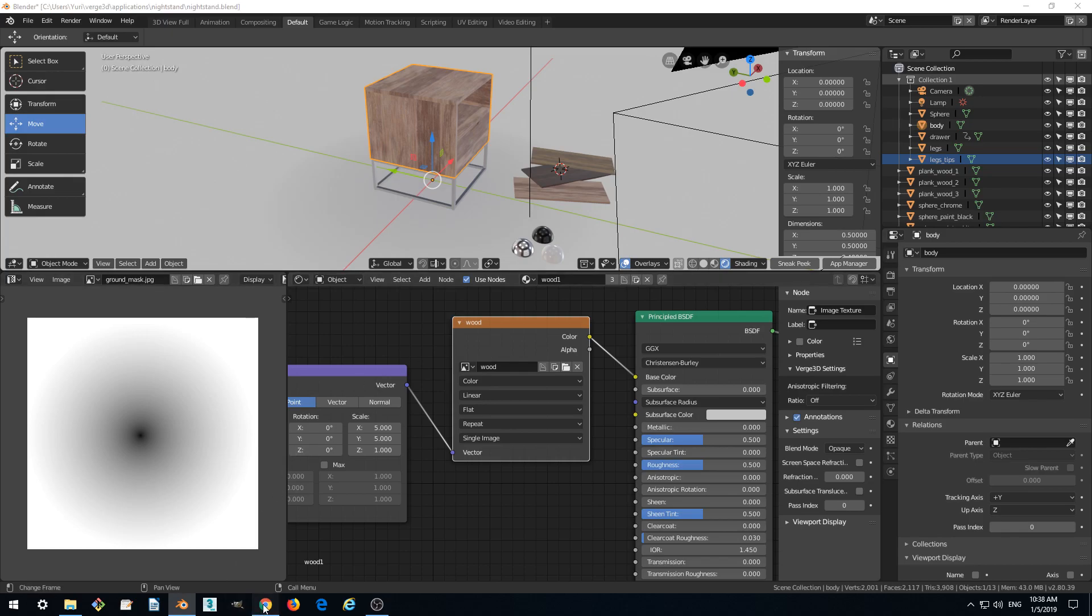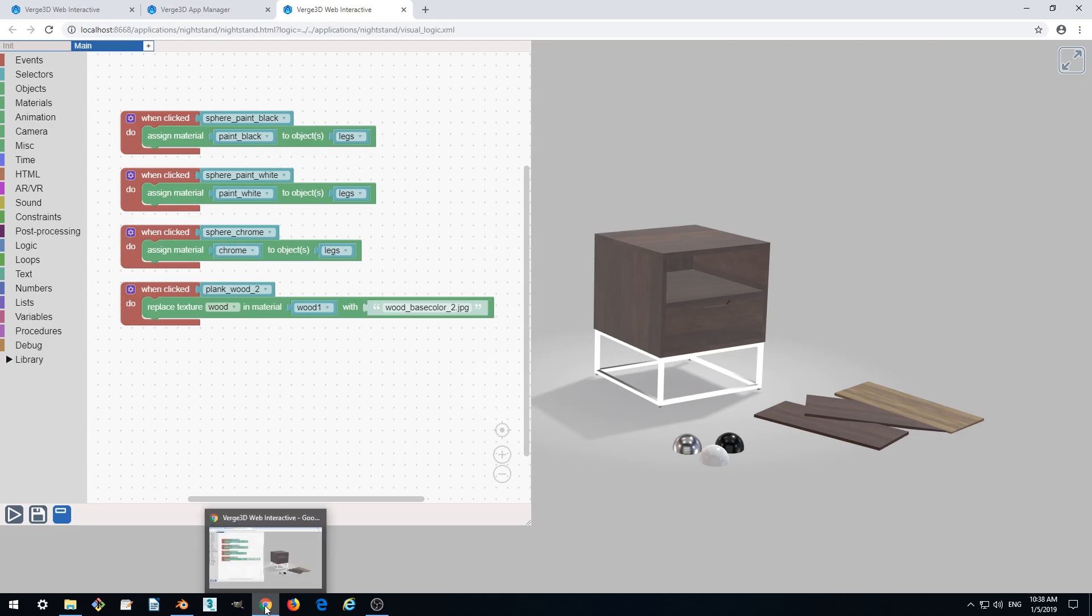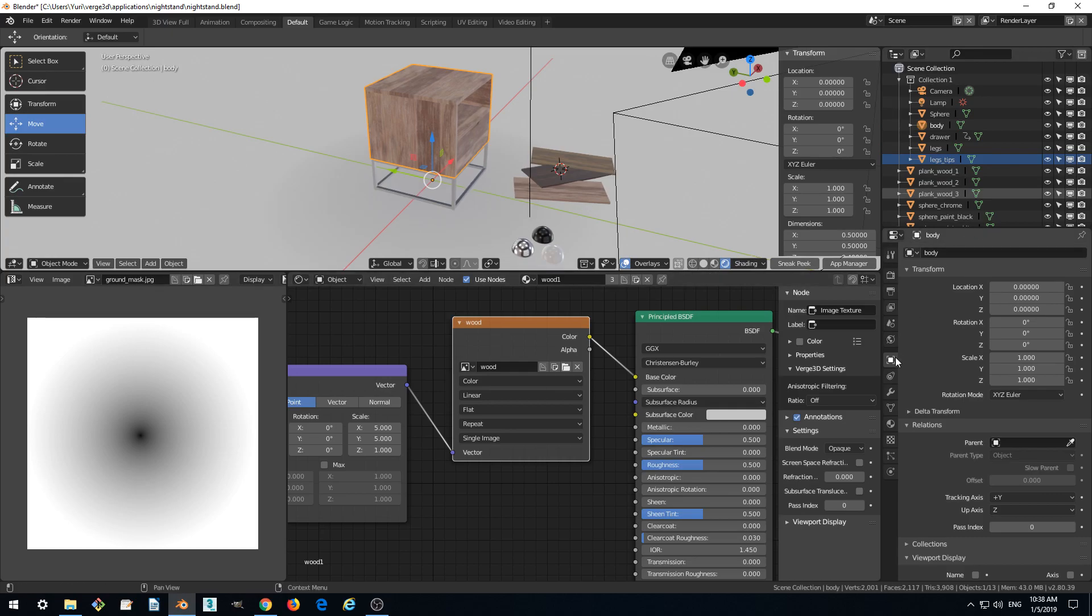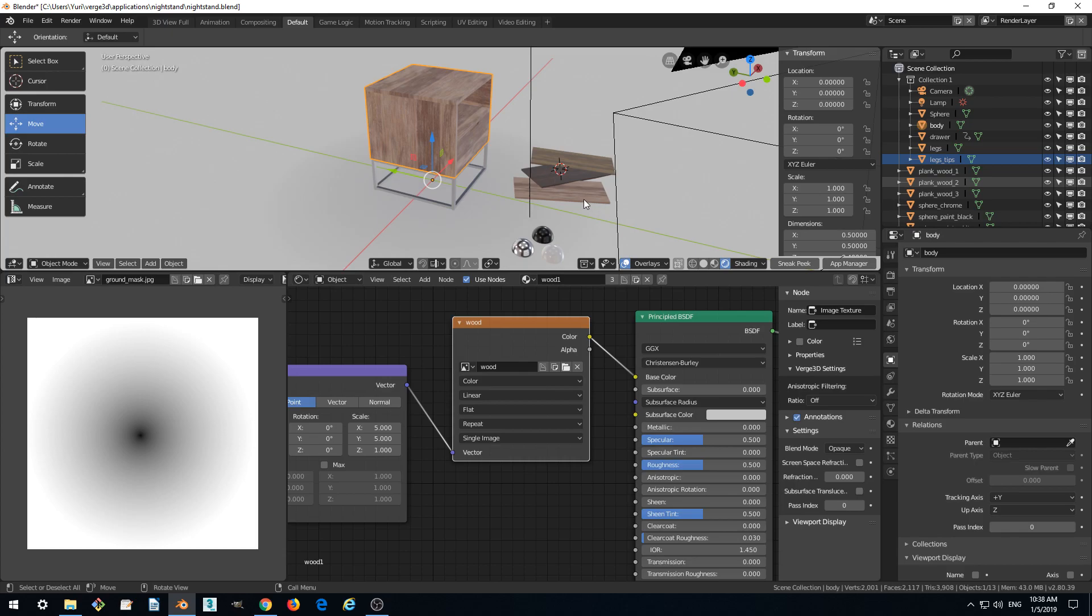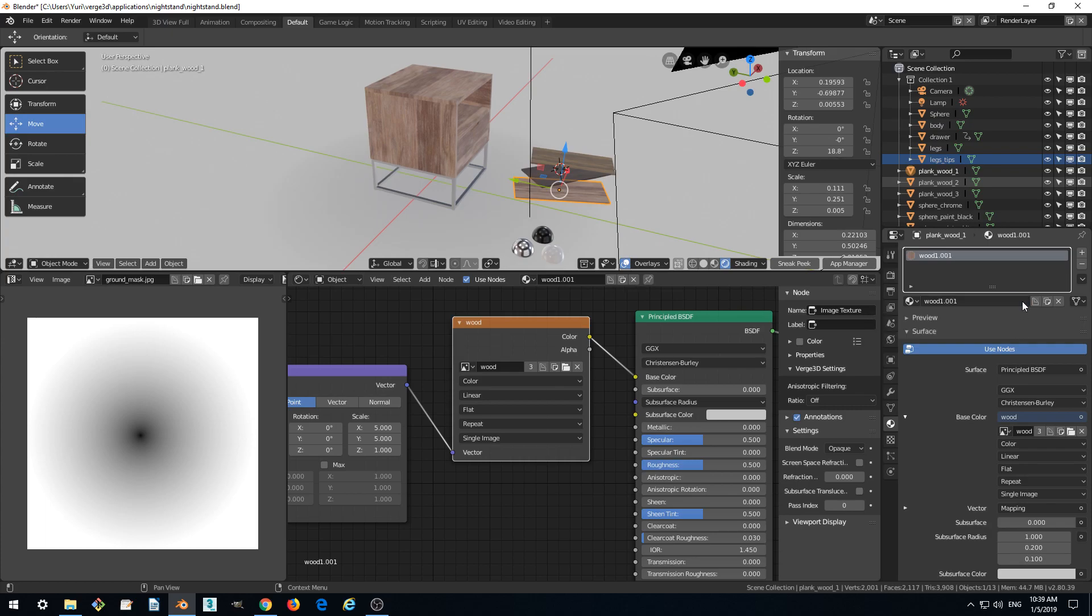This has happened because the material is shared across the model, so it's shared between several models. We want to make it not shared and we do this by making a copy. Select the link, go to material and click on the button which displays the number of users and rename it like wood.